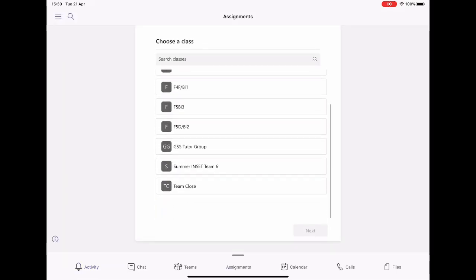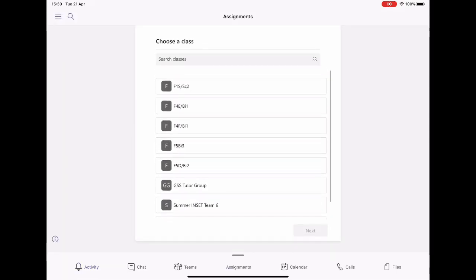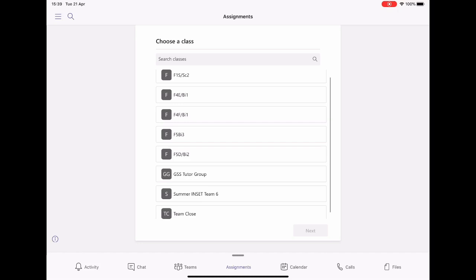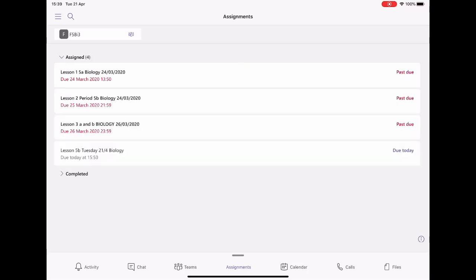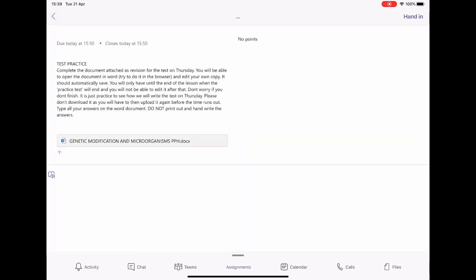To get here, you can click Assignments on the bottom tab and scroll to find the class you're looking for. Select the class and you'll see all the assignments from that class, then just click the one you need and it takes you to that page.